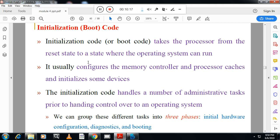When you switch on a PC, you first see a black screen with configuration information — the processor type, memory size, etc. This is called the Power On Self Test (POST). A small program called the Basic Input Output System (BIOS), stored on ROM, is executed first. After that, it loads the operating system from the hard disk to RAM. Once the OS is loaded into RAM, we say the system is booted.